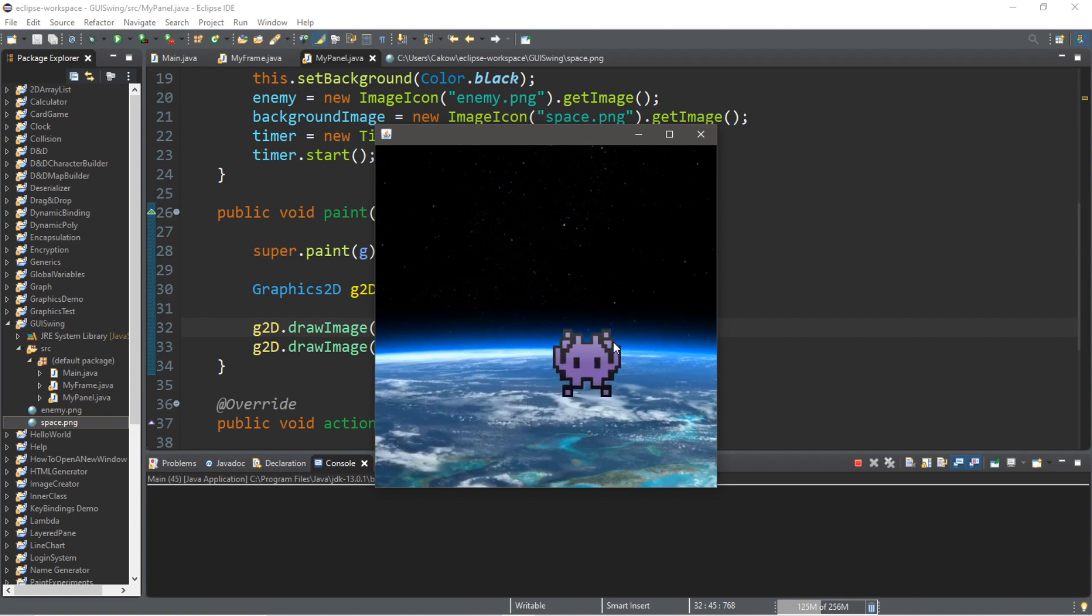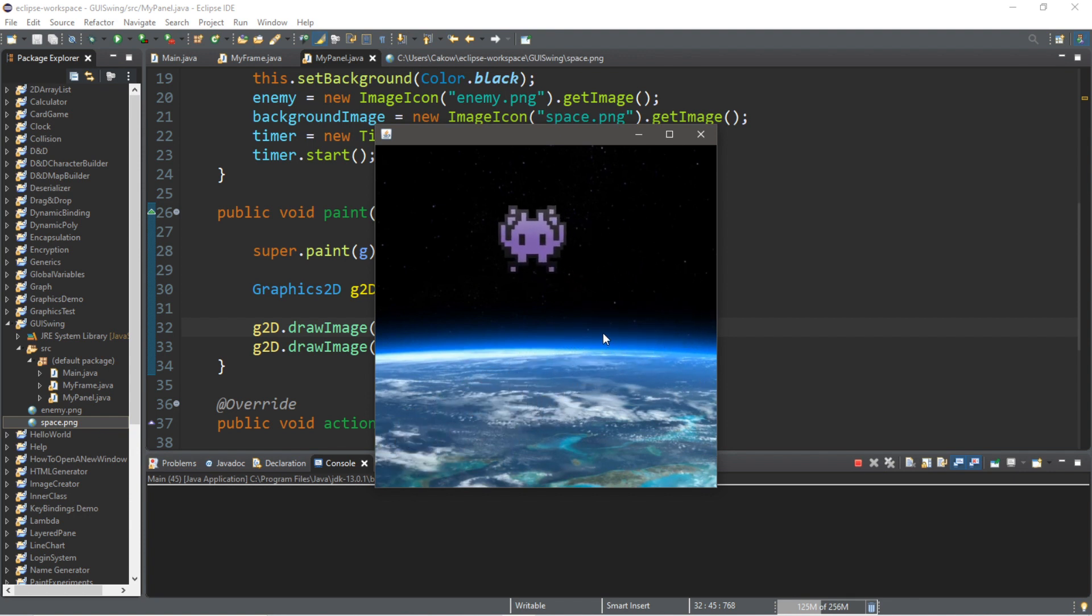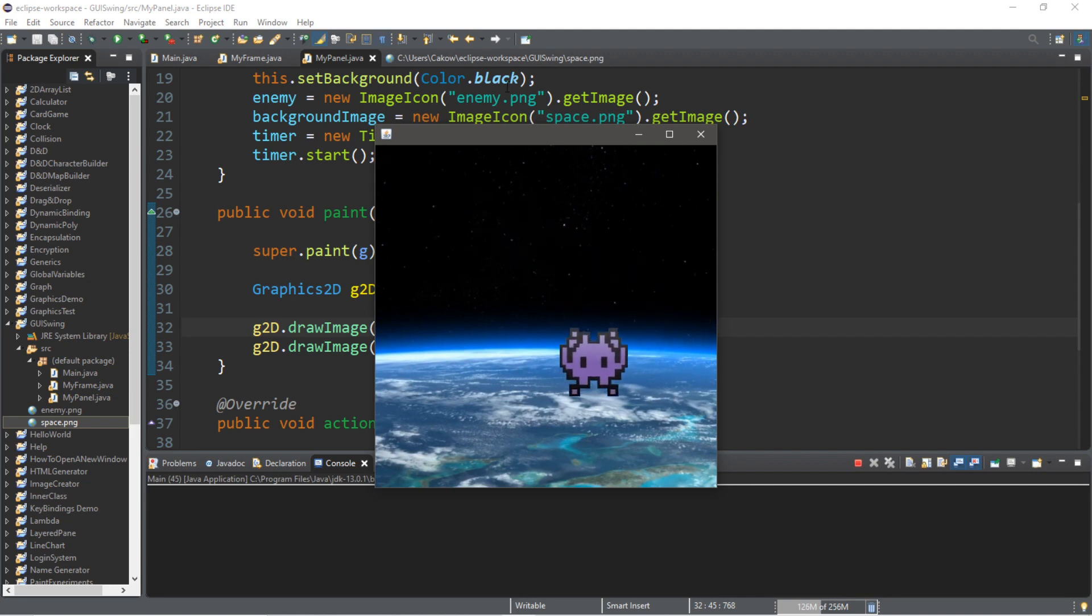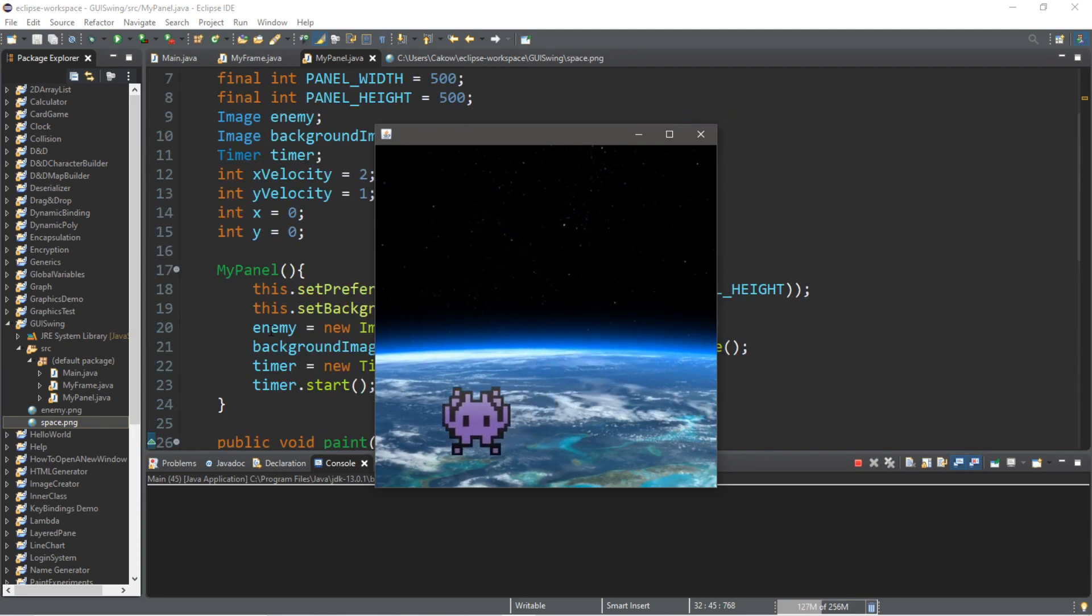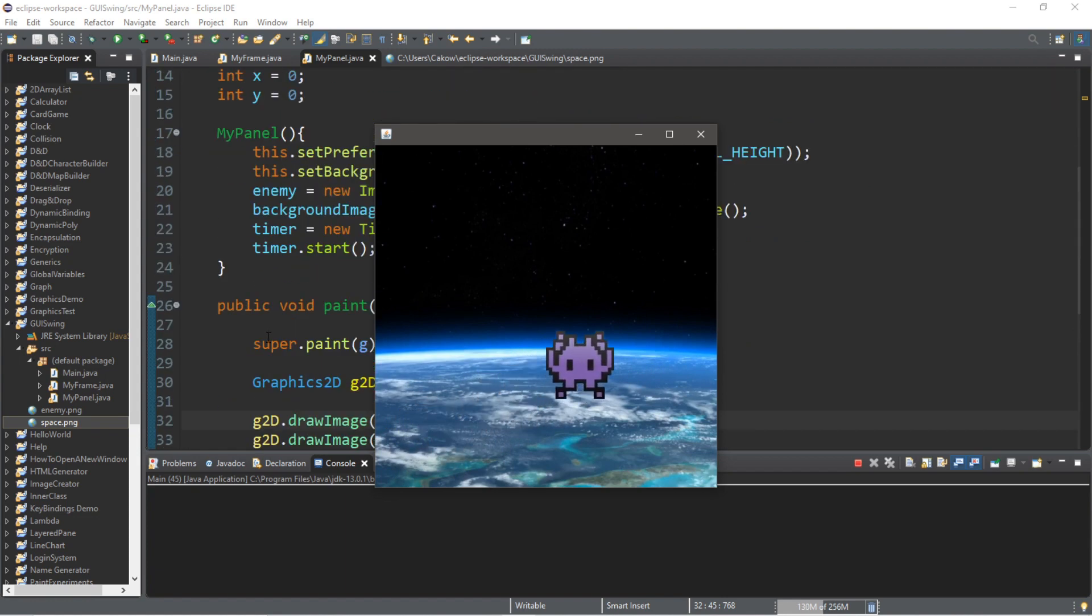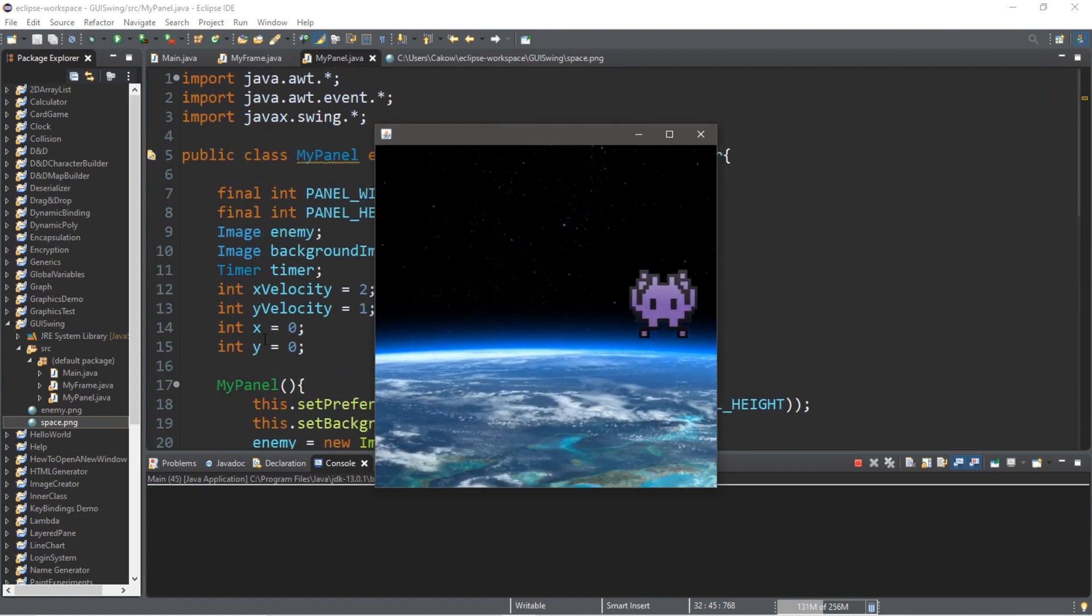So that's the basics of creating some very simple animations in Java. If you want a copy of all this code, I'll post all of this in the comments down below. But yeah, that's the basics of simple animations in Java.